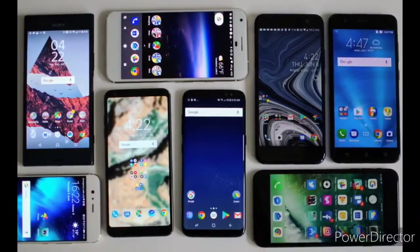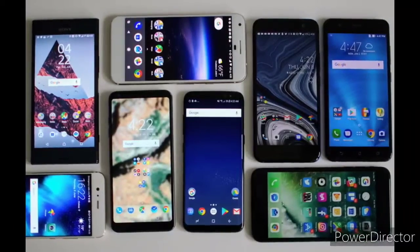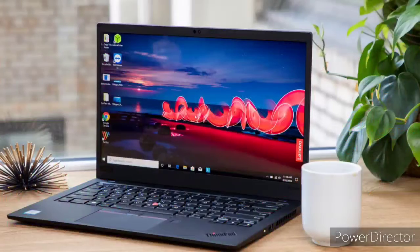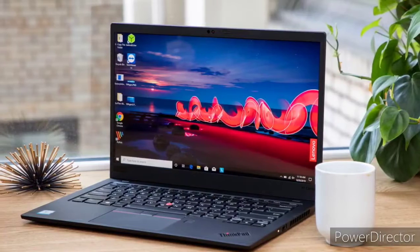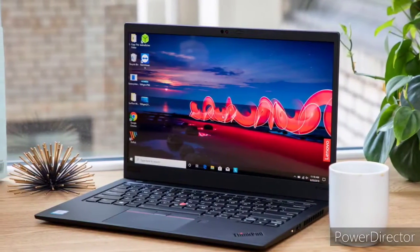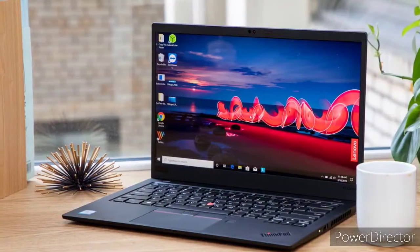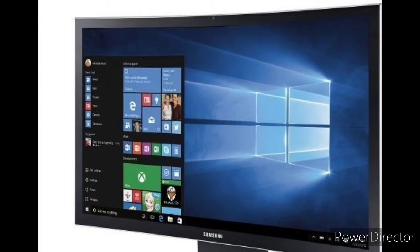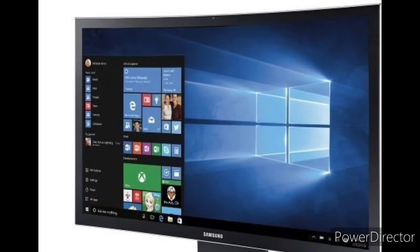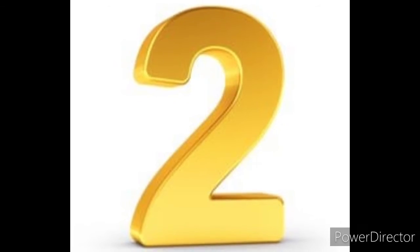Next one: LAPTOP stands for Lightweight Analytical Platform Total Operated Power. Next one: COMPUTER stands for Common Operating Machine Purposely Used for Technological and Education Research. These are things we use in our daily life.